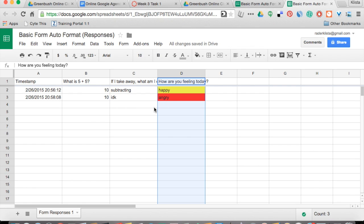So as a teacher, I can very easily look at this and see what's going on with my kids. I could have put that conditional formatting over here on these answers so that I could tell very quickly if they understand or not, just by looking at the color coding.